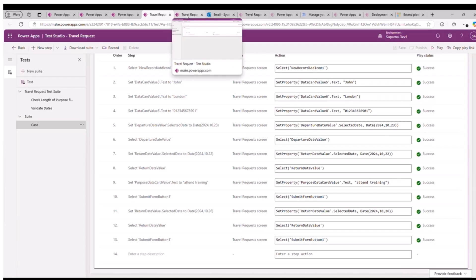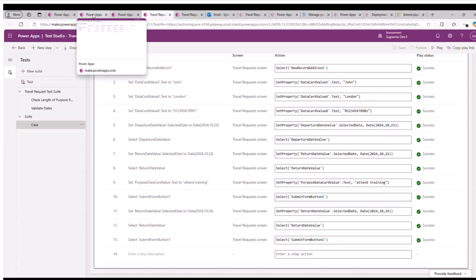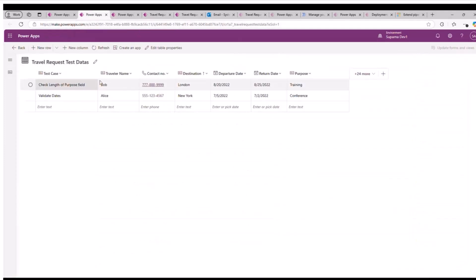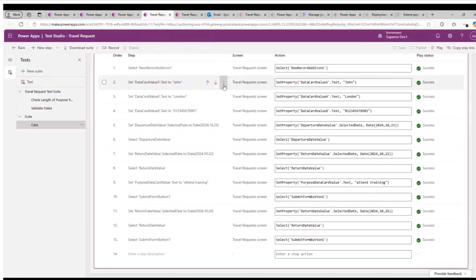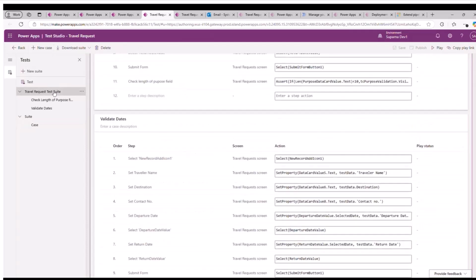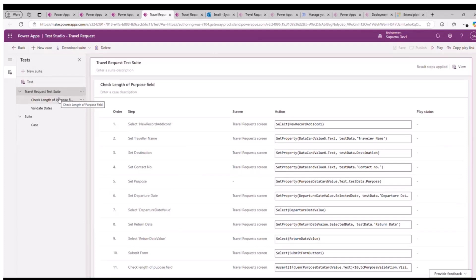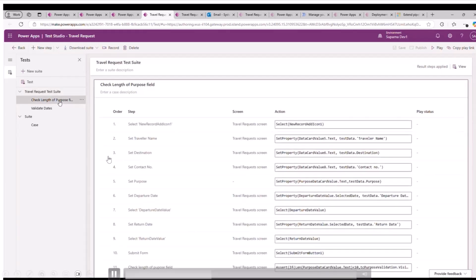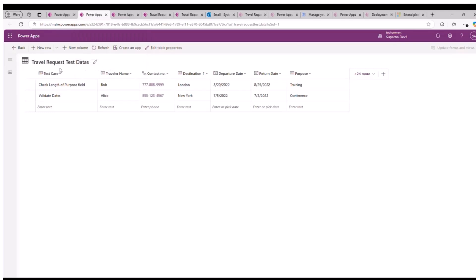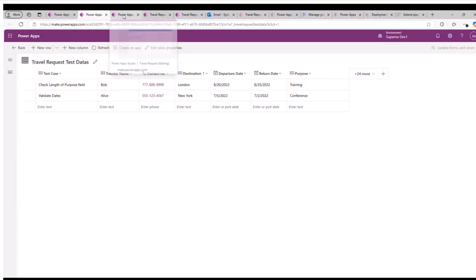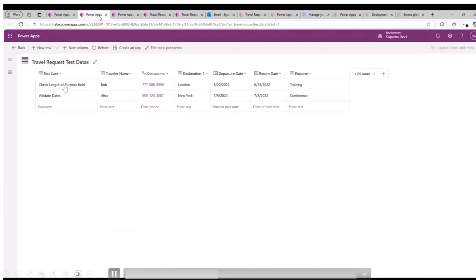Now let's go to the scenario where I am storing all the test data into a table. This is my table 'travel request test data'. I have two test cases, and against each test case name I have all the test data prepared. My objective is that when running the test cases each time of deployment, it will fetch data from here and populate all the fields. If I go into the travel request test suite and click the view button, I can see multiple events there.